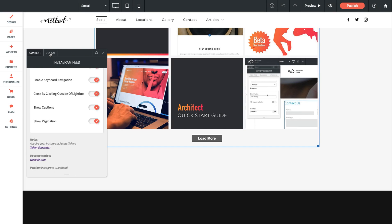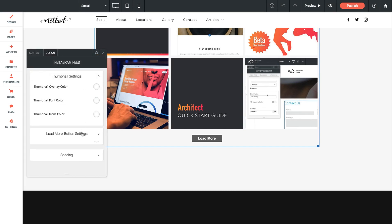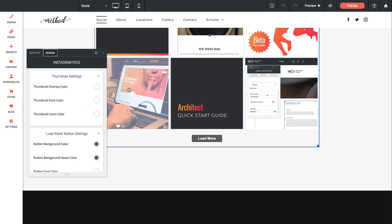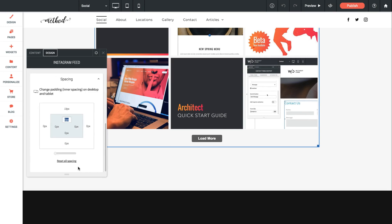Lastly we have the design tab. And within the design tab you have things like color settings and then we have some spacing options. So this is just going to let you change this overlay color, font colors, the load more button colors, and then of course we can add some spacing to the gallery itself.